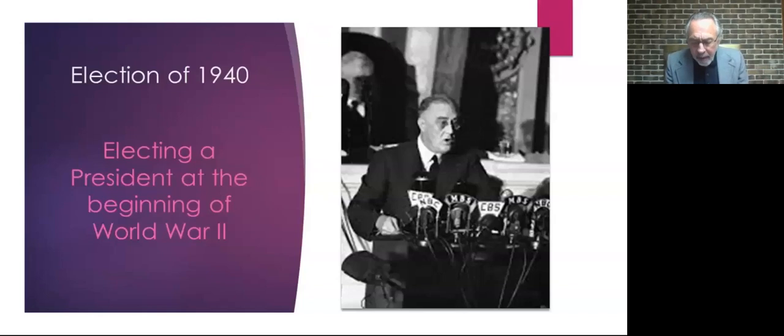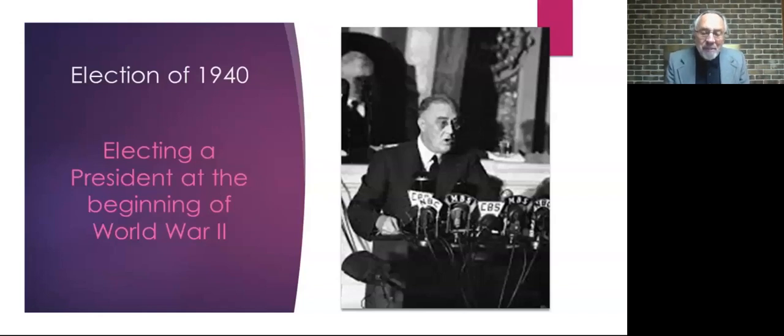At the time, there was an organization known as America First, and that organization's chief spokesman was Charles Lindbergh, the superstar of 1927, who made that initial solo flight from the United States to France. Lindbergh was an outspoken opponent of any involvement of the United States in the European war. And so America First, and this was an immensely popular program.